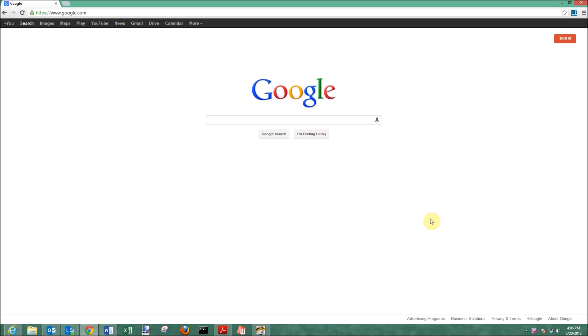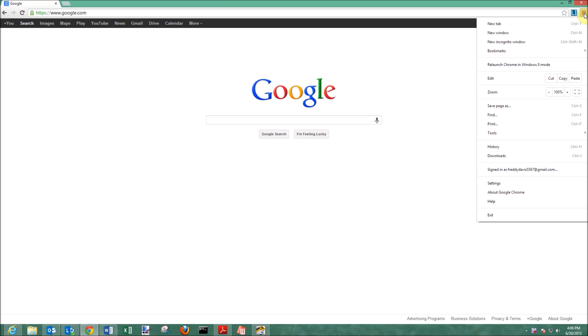But for Google Chrome, you're going to have to go up to this little corner here. This is going to be where you're going to find the settings.